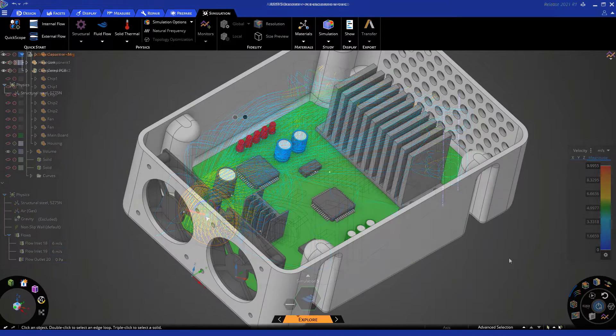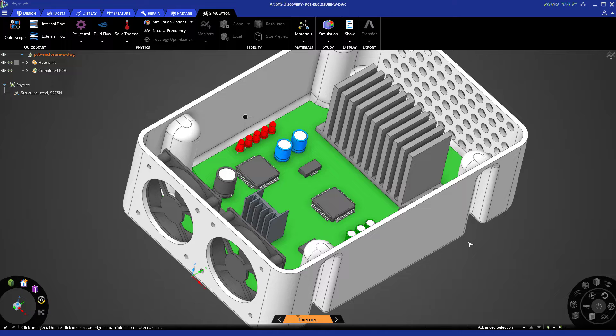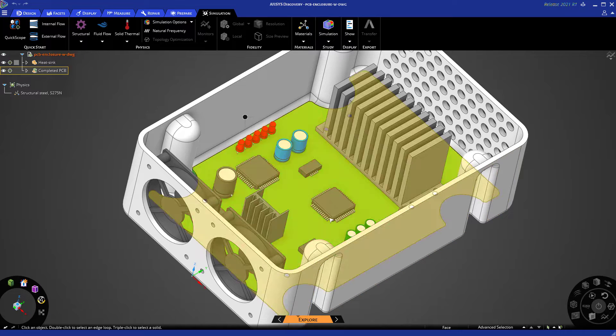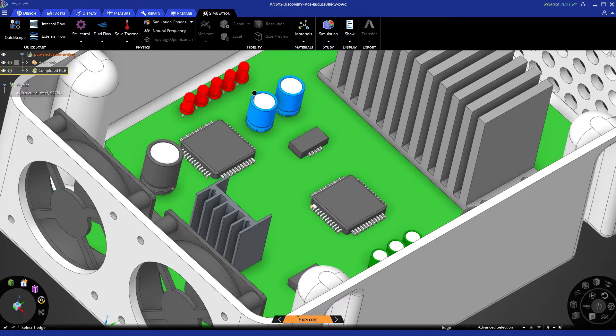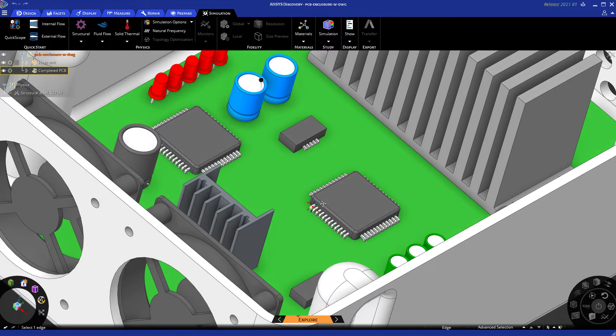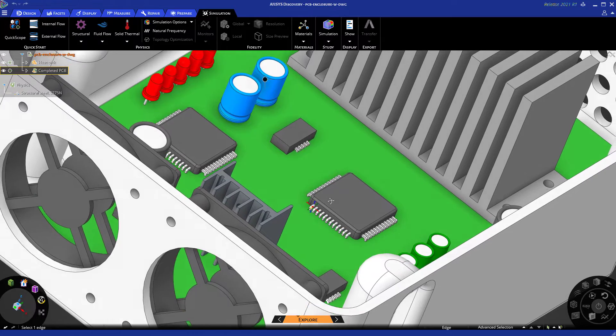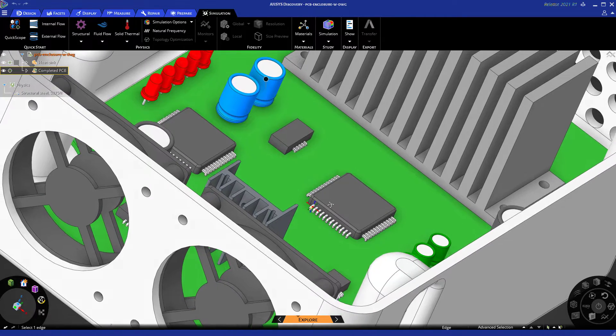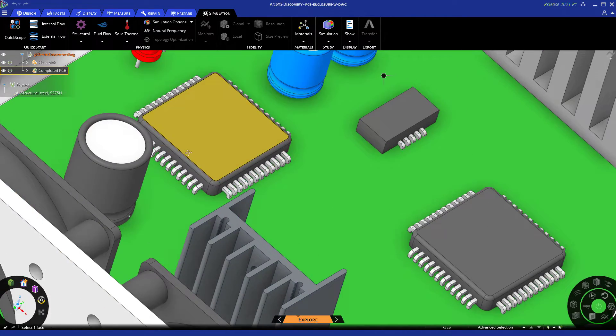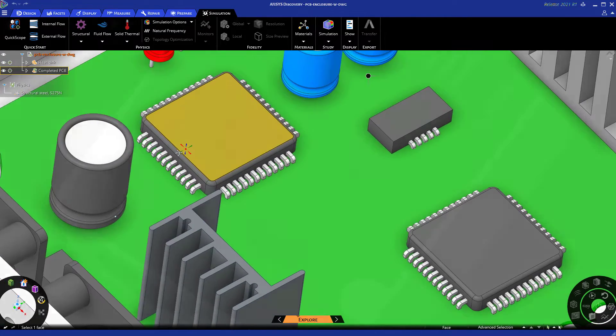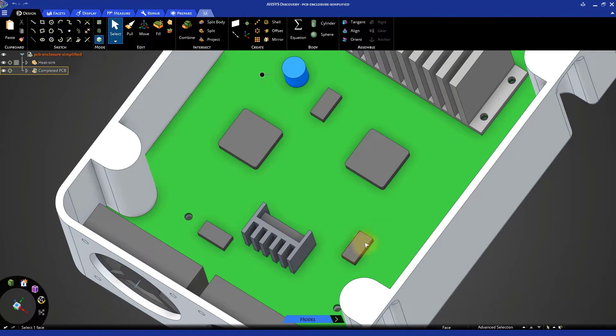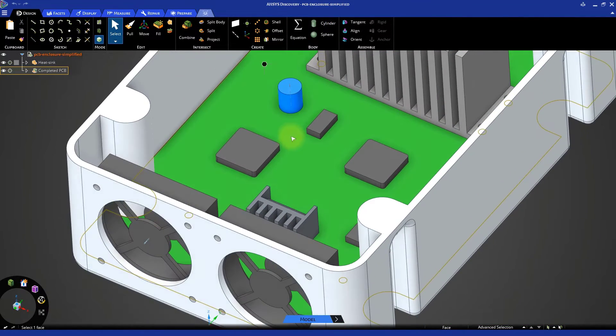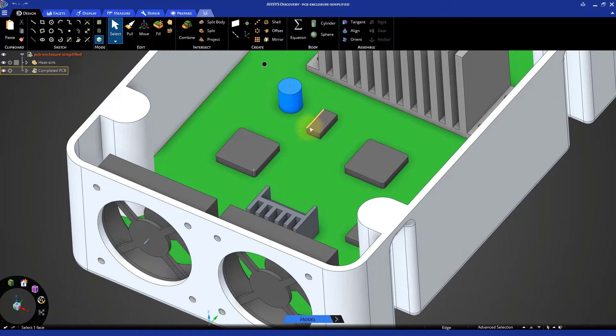We will begin by learning how to prepare the geometry for a fluid dynamic simulation that will let us predict how the air would move inside the housing. Many of the elements and details of the PCB geometry are not necessary for this kind of simulation. Most of the time, small features have almost no impact on the final results, while they greatly increase the computation time to get a solution.